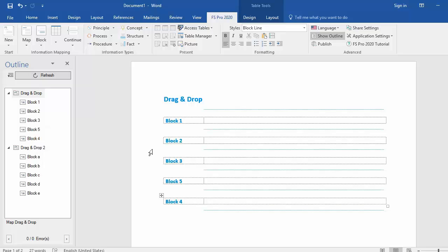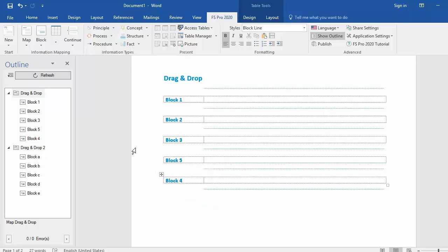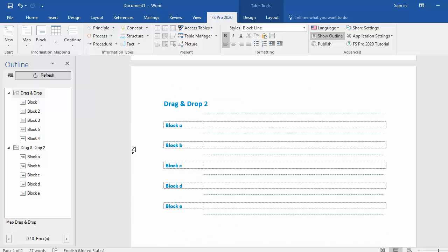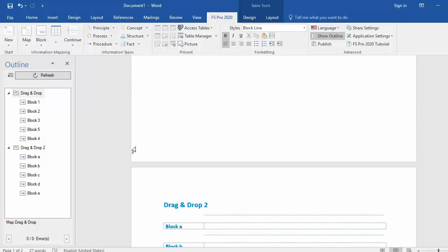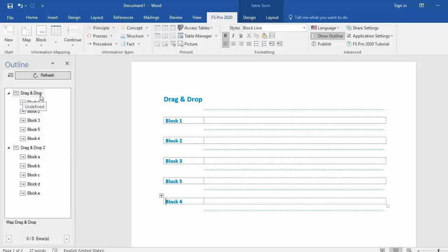Same goes for maps. I have a map with map title drag and drop and I have a map with map title drag and drop 2 as you can see. Now I want drag and drop 2 to be before drag and drop.